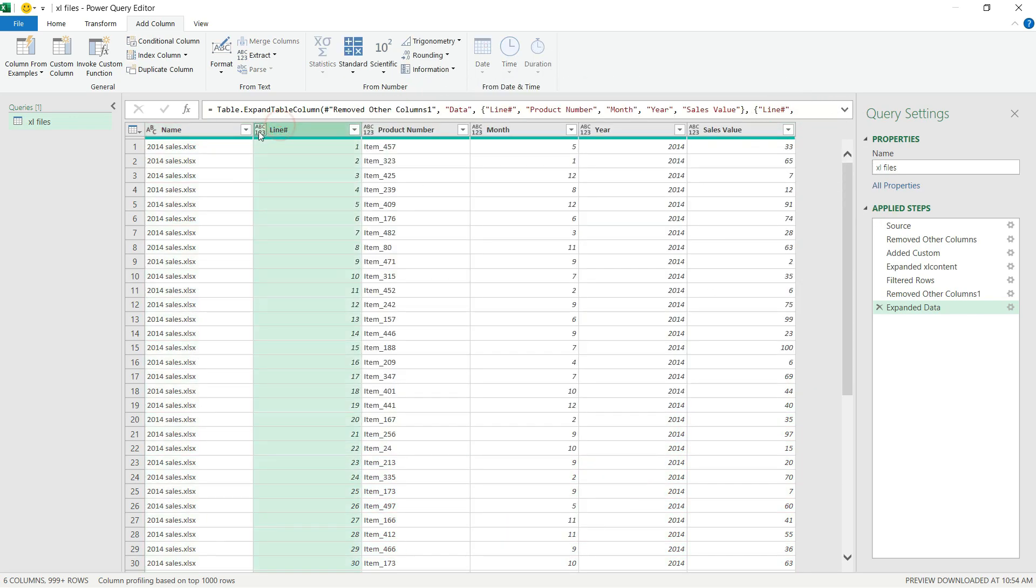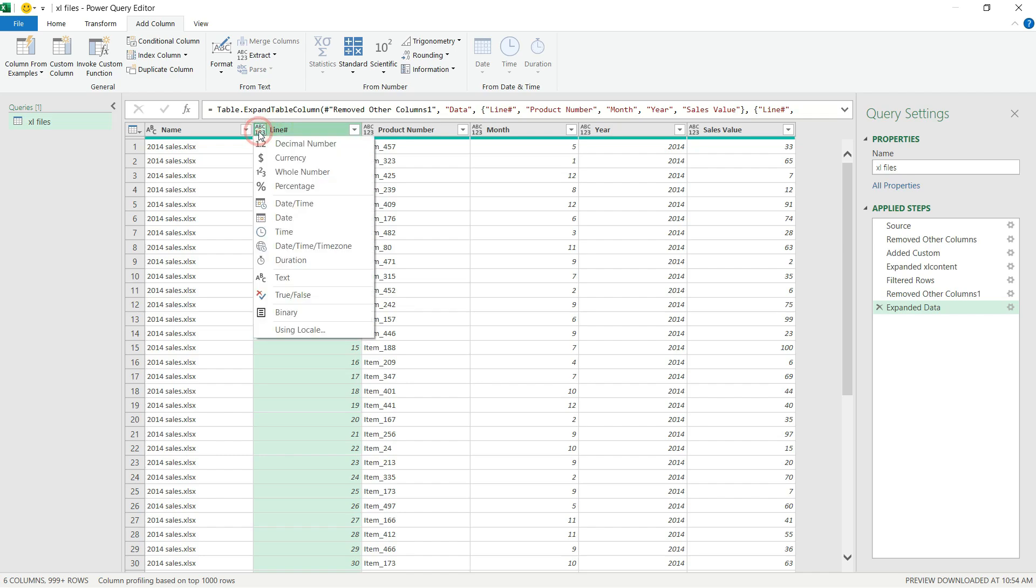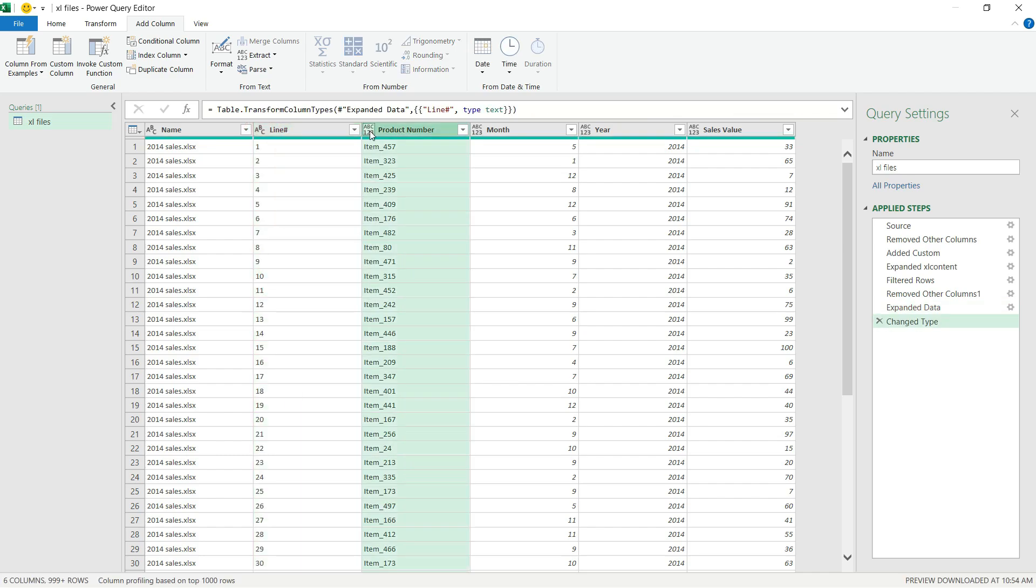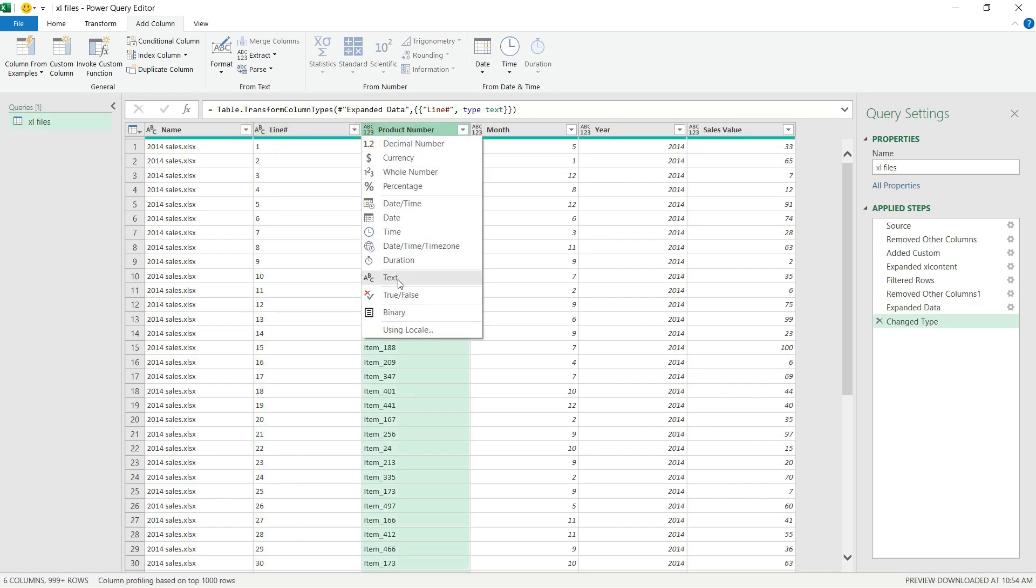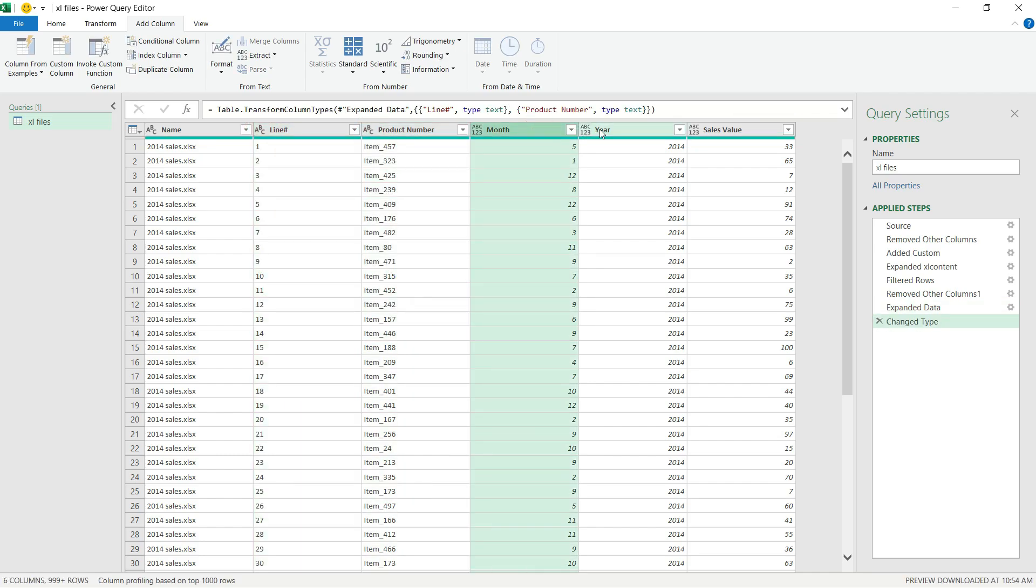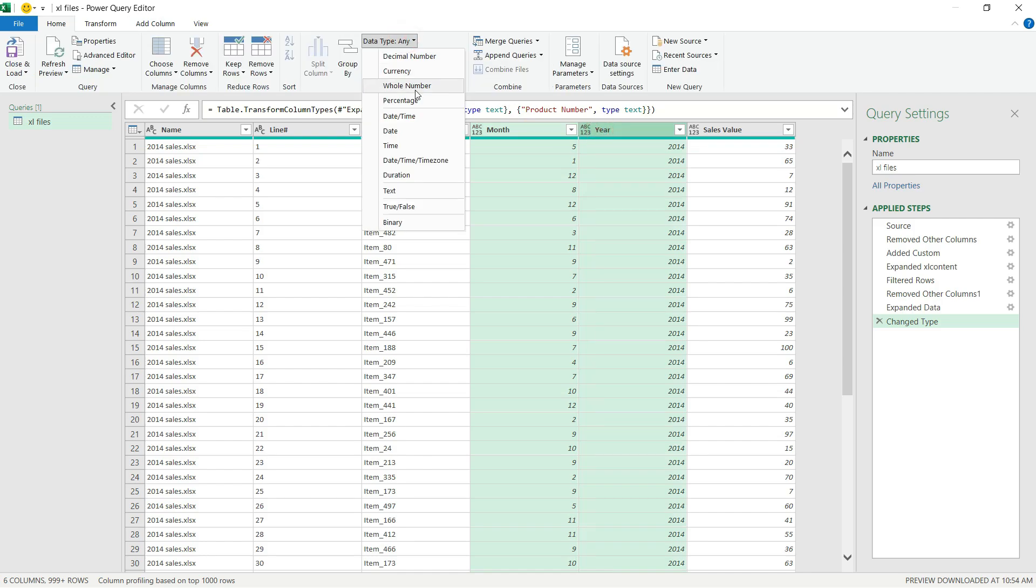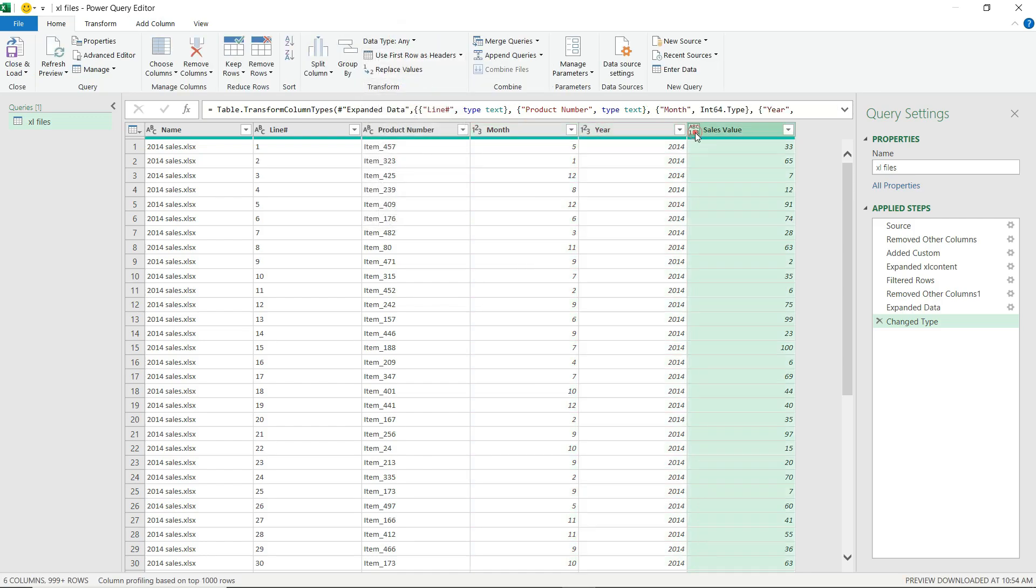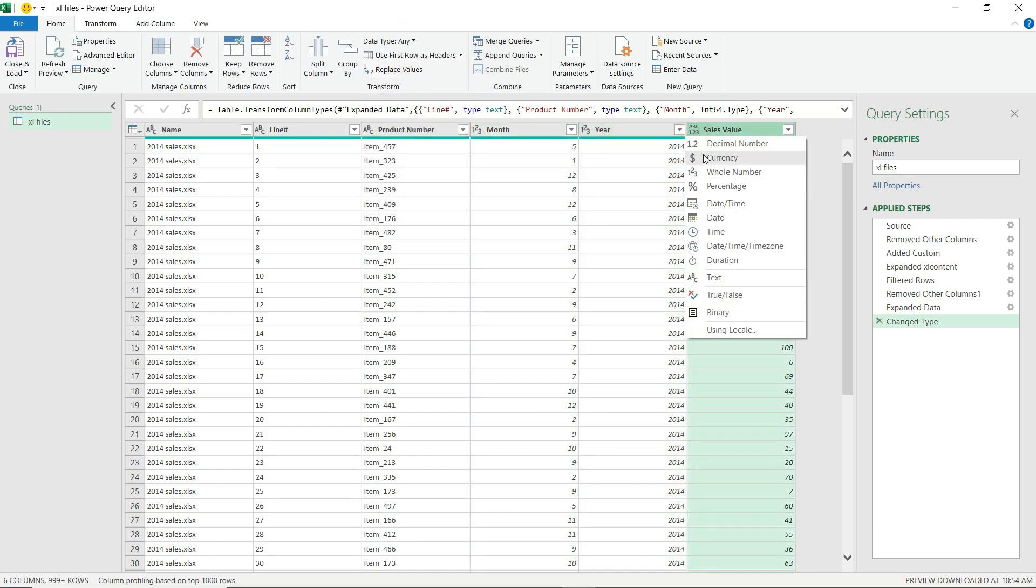I'm going to simply format the columns a little bit. Let's say this is text, Product Number is text, Month, Year—that's a whole number. Sales Value is currency.